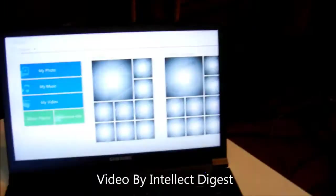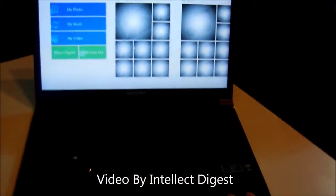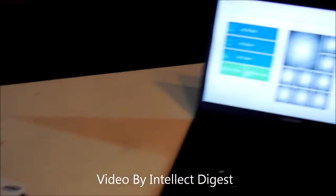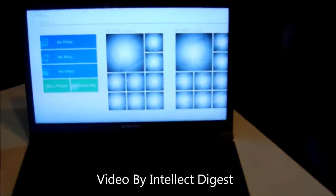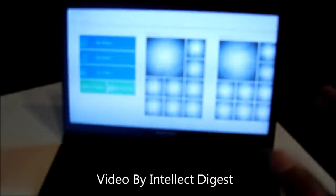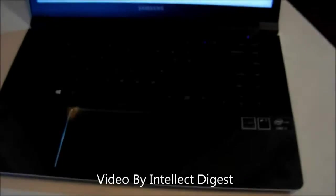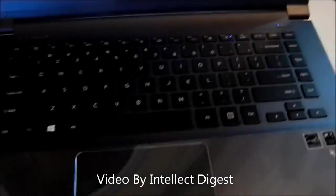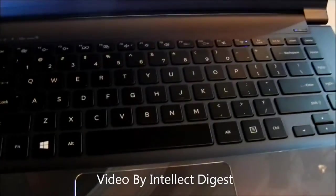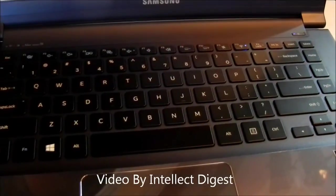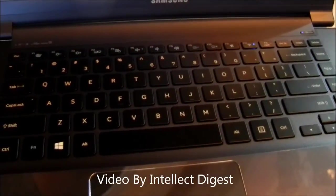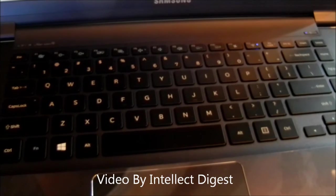This is all that we have on the quick hands-on of the Samsung Notebook Series 9 15-inch. Thanks for watching. For more such videos, do subscribe to our official YouTube channel youtube.com/intellectdash. This is Rohit Khurana signing off. Thank you.